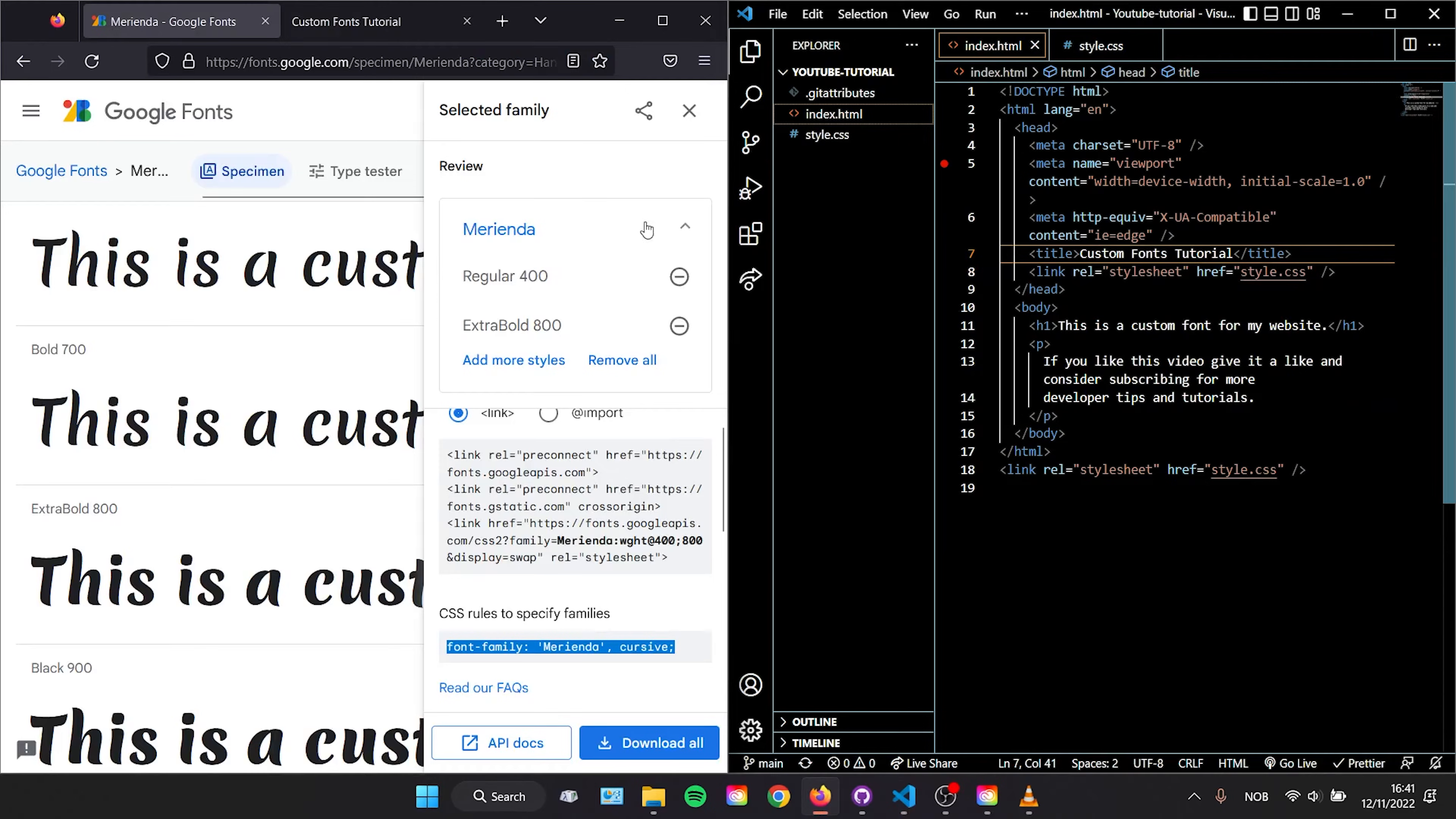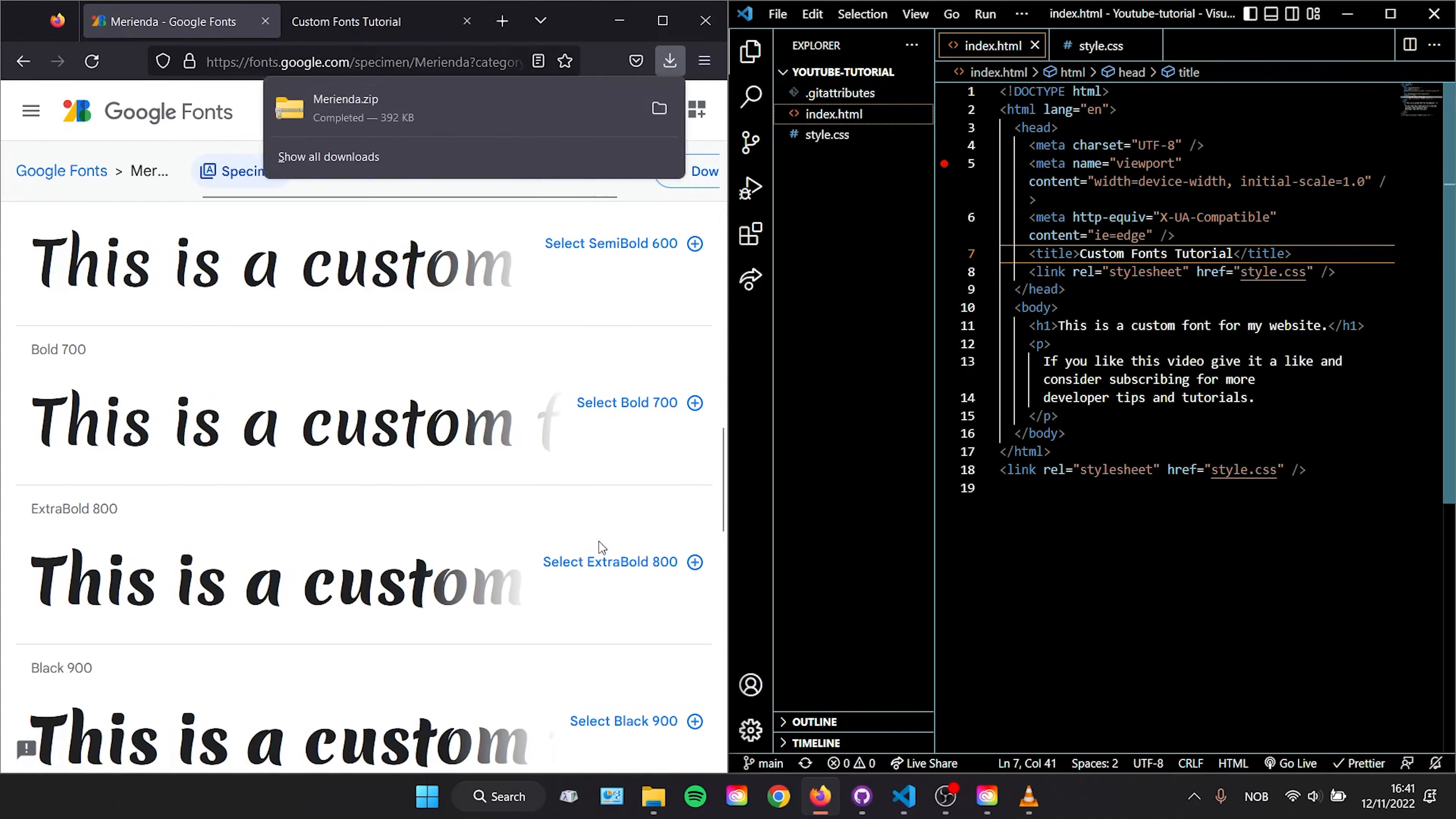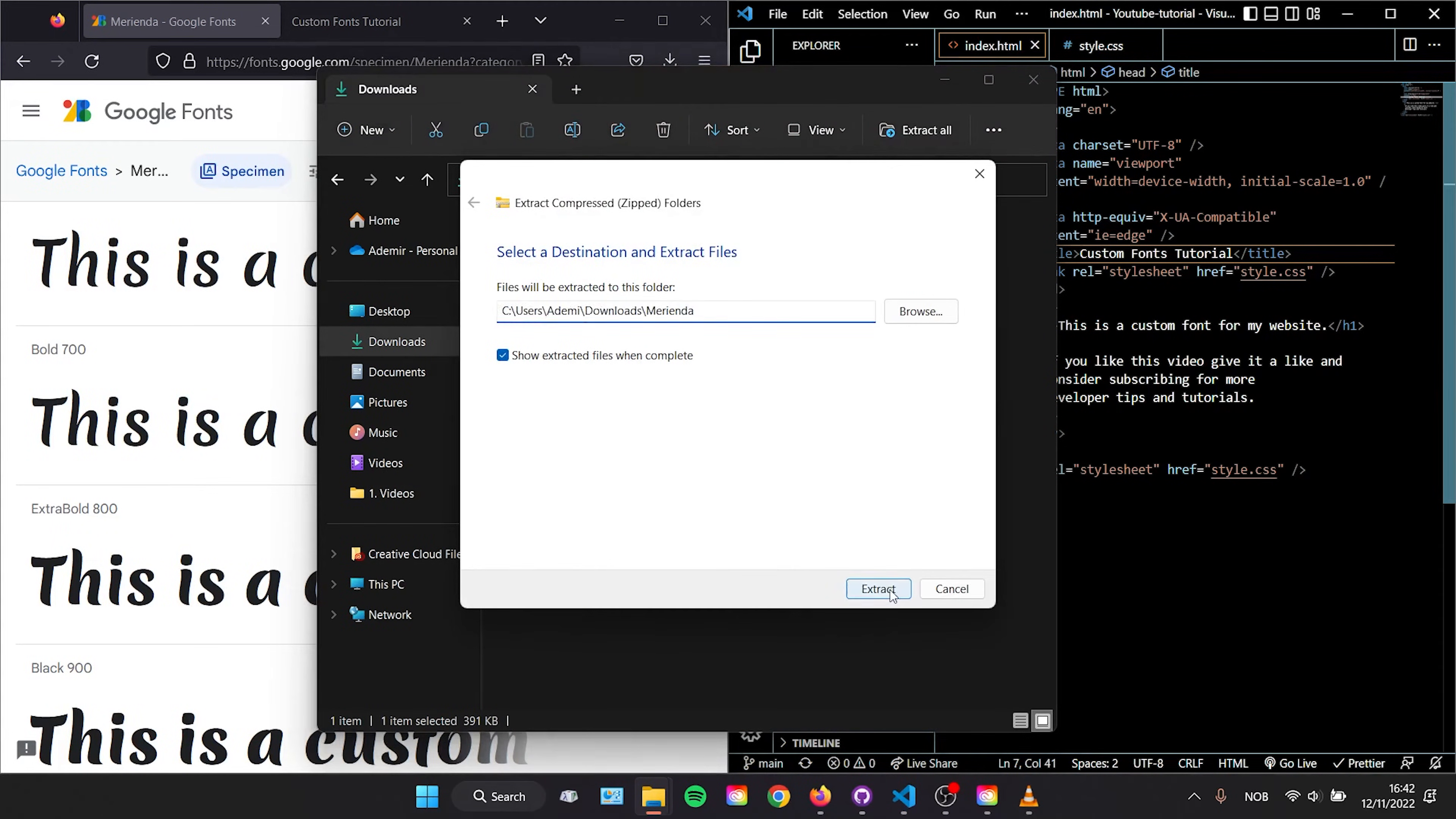Back in Google Fonts, instead of clicking the font weights we are going to download this font family up in the right corner instead. This downloads a zip file which we are going to right click and extract, and inside the folder we just extracted there is a font file.